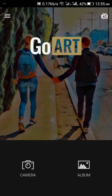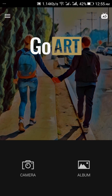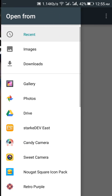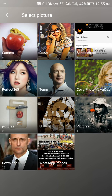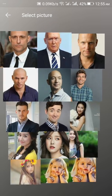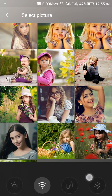Prisma first came to iPhone — iOS — and then it came to Android. Go Art maybe came first for Android. So let's go edit some photos.